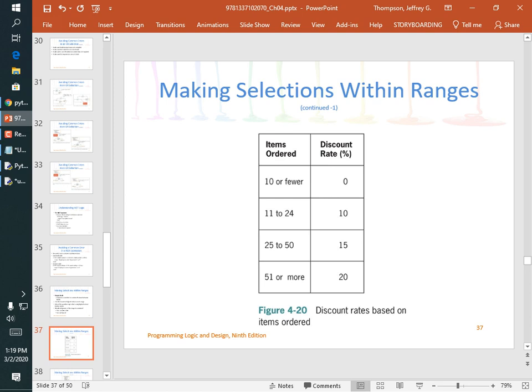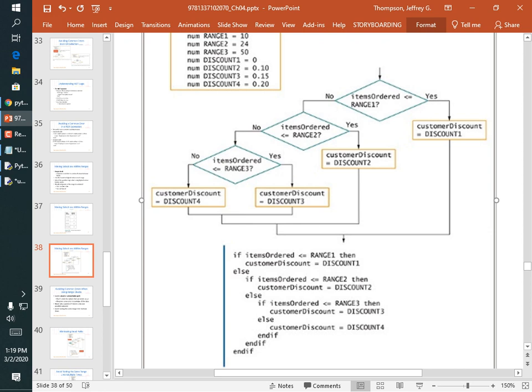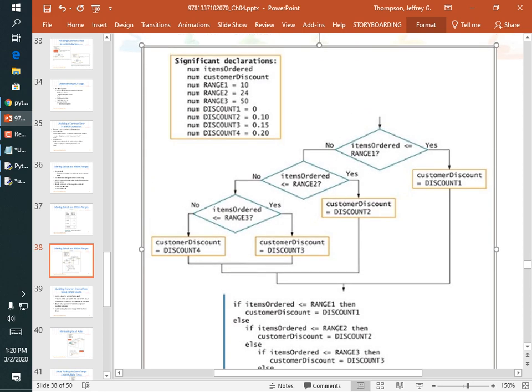Here's a larger example: a multi-tier discount calculator. If items sold is 10 or fewer — no discount; 11 to 24 — one discount; 25 to 50 — another; 51 or more — 20% discount. The flowchart has a series of else-ifs. We'll declare constants: NO_DISCOUNT_RANGE = 10, no_discount = 0; MEDIUM_DISCOUNT_RANGE = 20, medium_discount = 15%; HIGH_DISCOUNT = 30%.